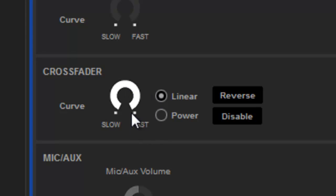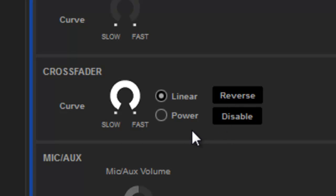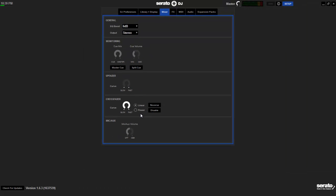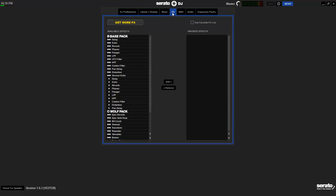The crossfader, I have it on the fastest. That way, when I'm scratching, then I don't have to move the crossfader so far over. You can reverse it, you can disable it, whatever you want to do. But that's one of the main things I changed there.